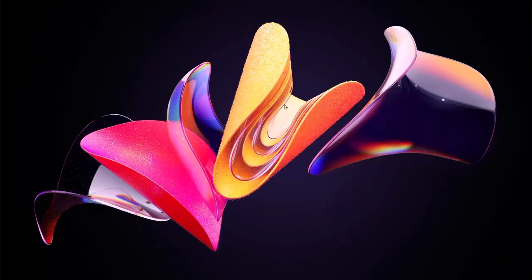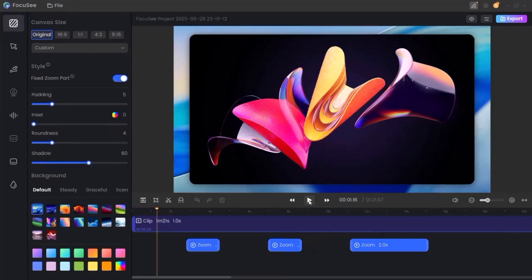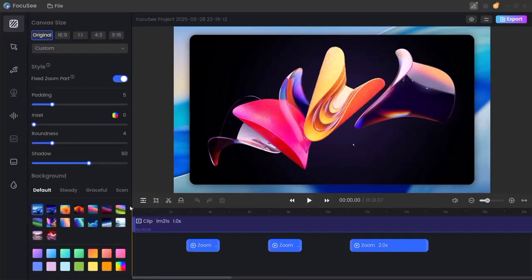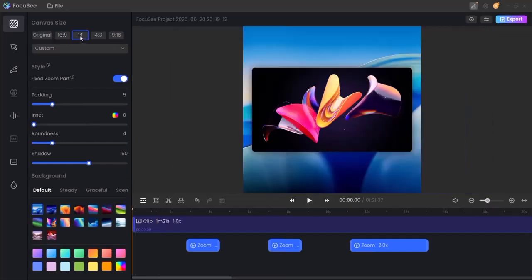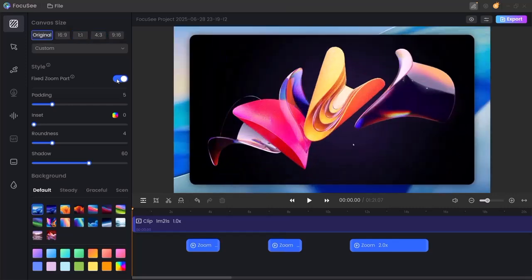Now you're taken straight into the Focusee editor. The editor is intuitive, yet powerful. You can change your video's aspect ratio to match platforms like YouTube, Instagram, or TikTok. Options include original, 16x9, 9x16, 1x1, and more.